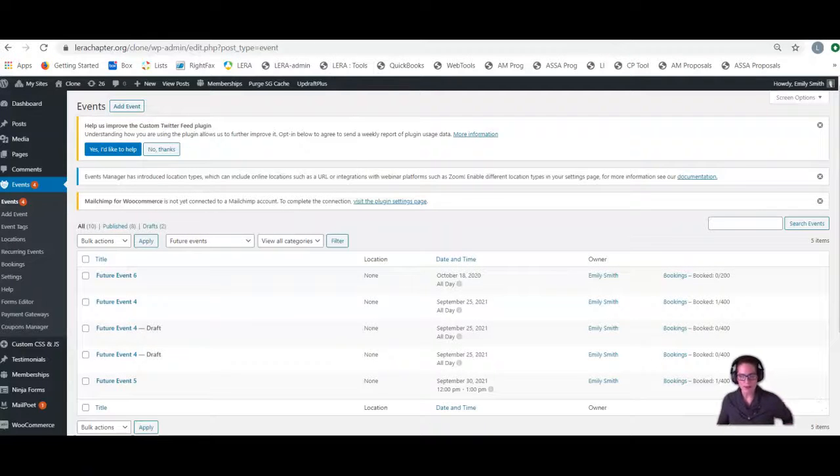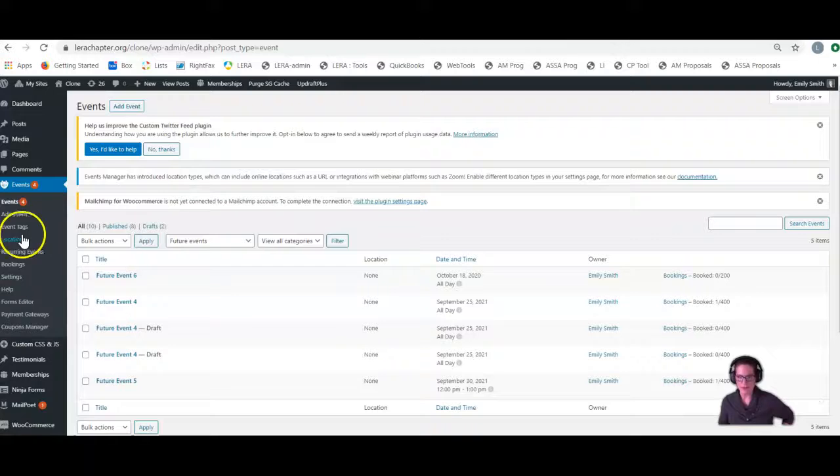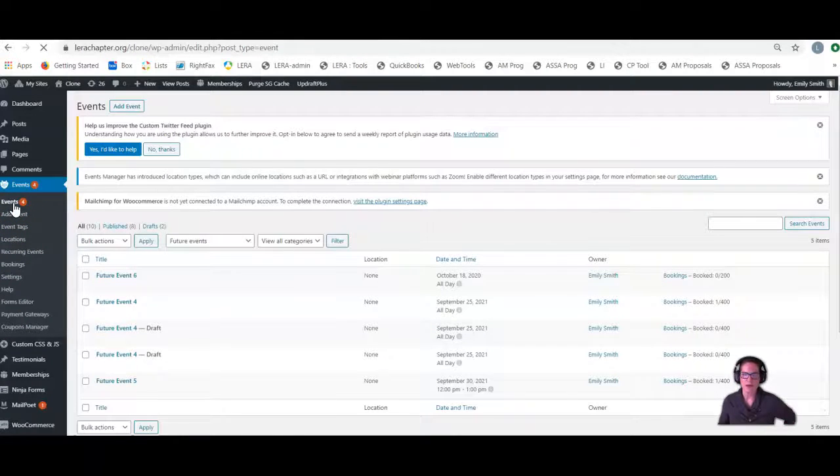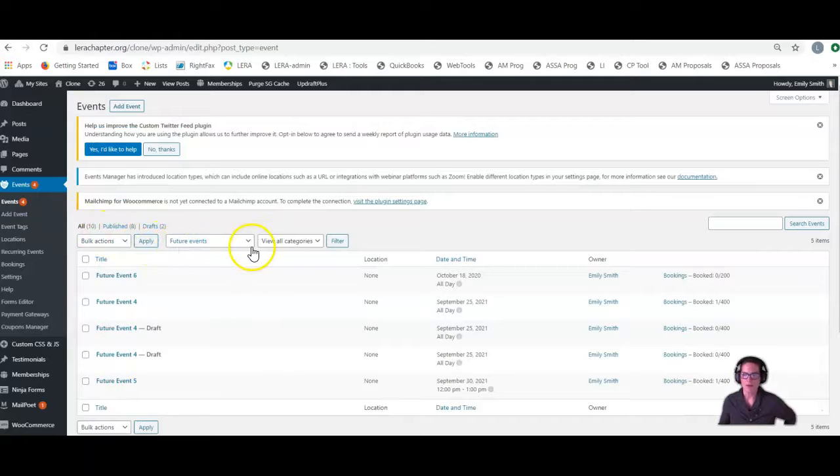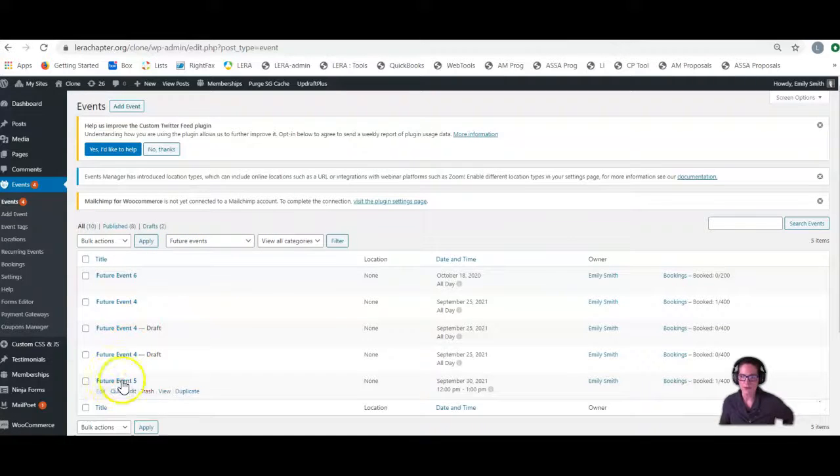So if you ever need to temporarily pause the bookings on a specific event on your website, here's how to do it. You're going to go to your events tab, and we're going to find the event in question.